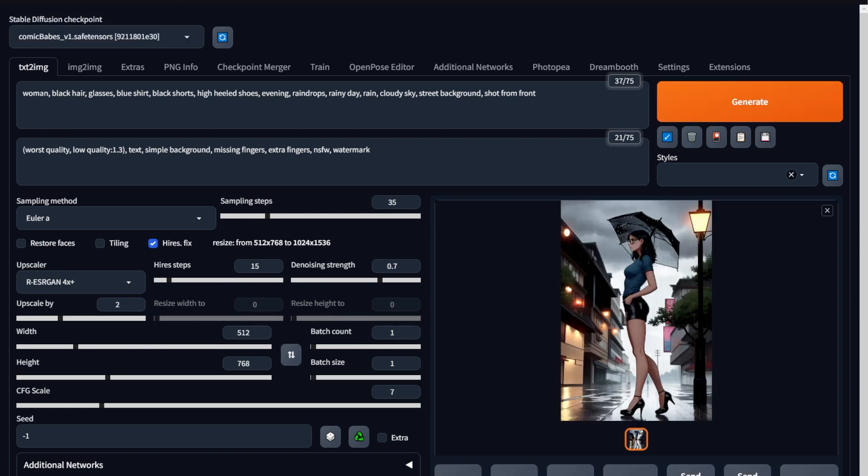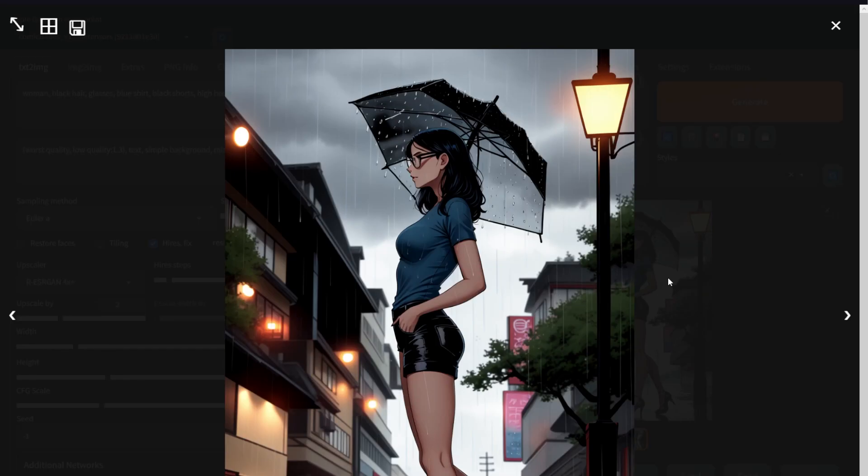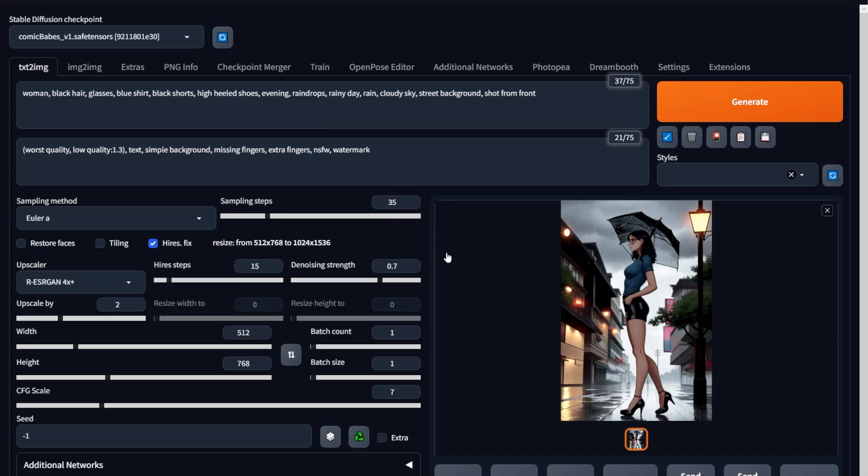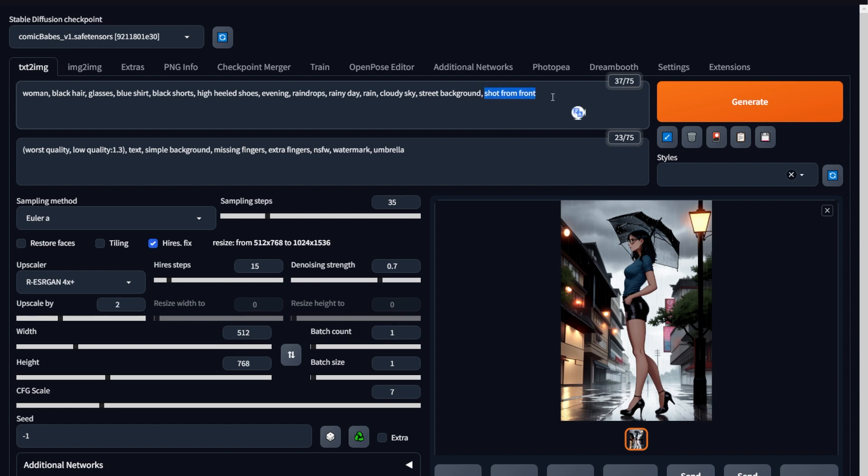Now you can see we've got nice raindrops and anyone seeing this picture can see that there's rain going on, but we still do got problems. One, no one asked for an umbrella. Two, this picture is shot from the side. Well, now you should have knowledge on how to handle the situation. How? Just put the umbrella keyword in the negative prompts and increase the weight of the shot from front keyword.